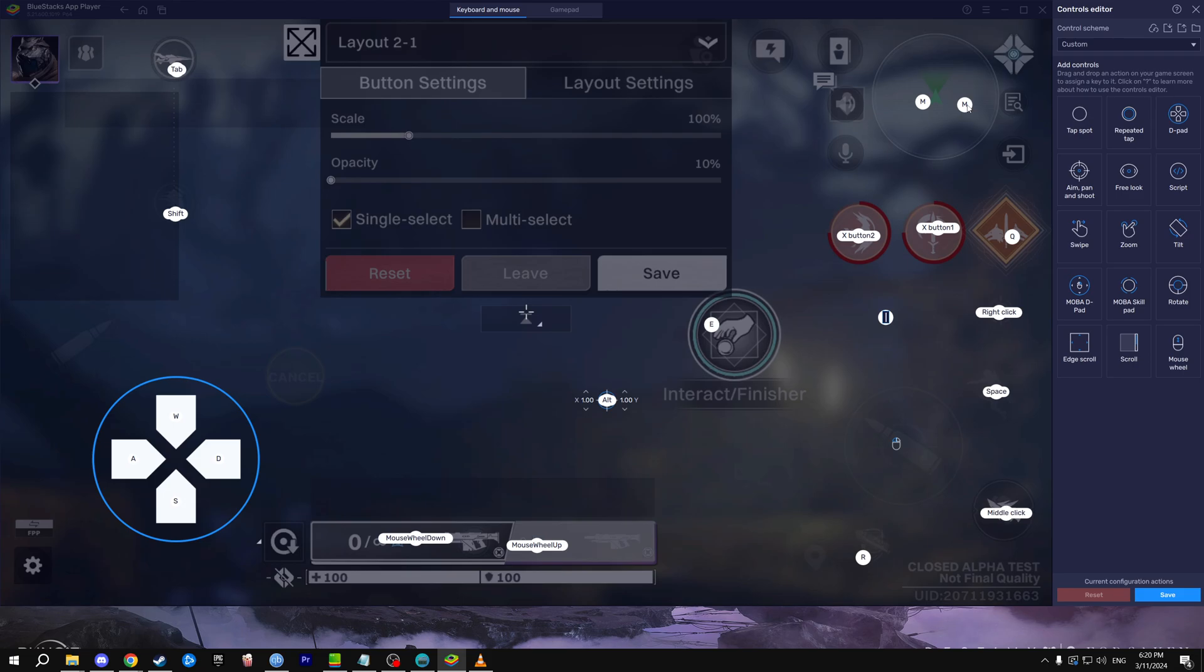That's really nice for setting up all your abilities here. I've got my side mouse buttons here for my abilities, Q for my super, right click for ADS, space for jump, that kind of thing.